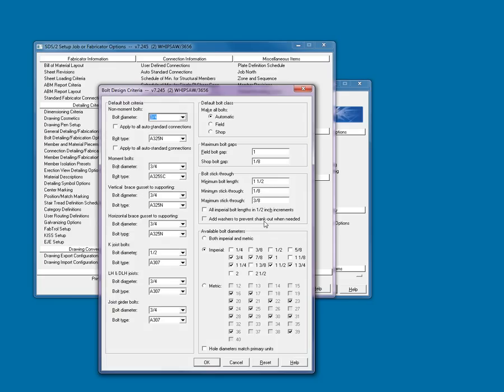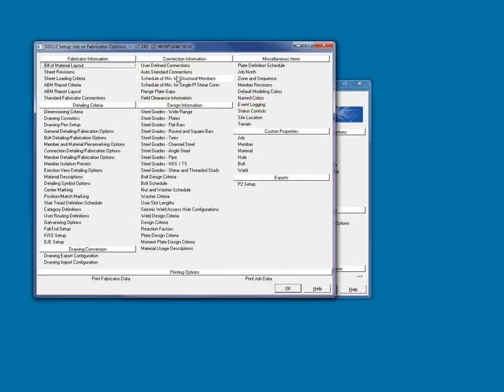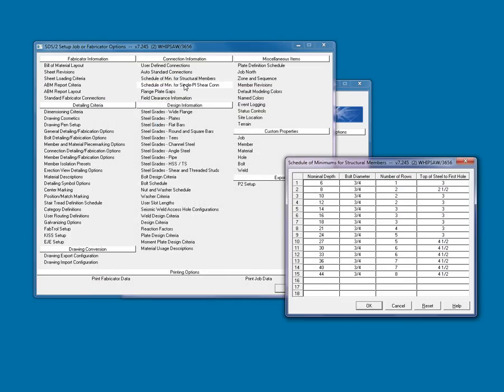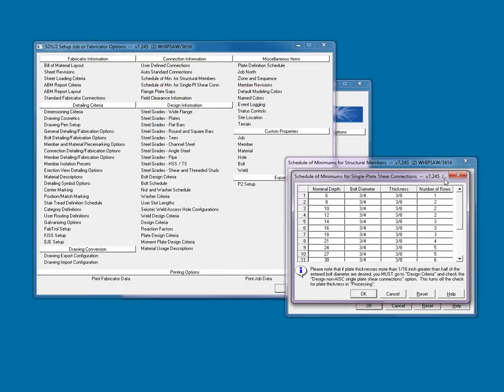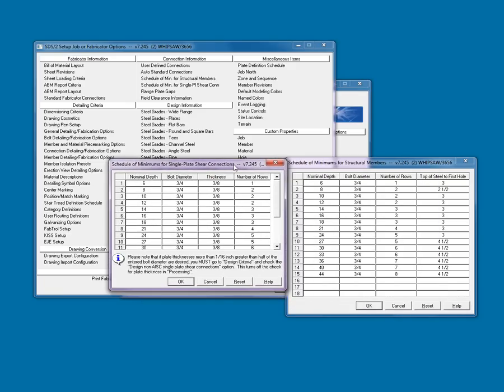Bolt design criteria is where you determine the bolts for the project, at least one of the locations where you can set the bolt information to be used on the project. Schedule of minimum for structural members and the schedule of minimum for single-plate shear connections is where you will set the minimum bolt rows per section depth, bolt diameters, and plate thickness data for the system to start to develop the connections.